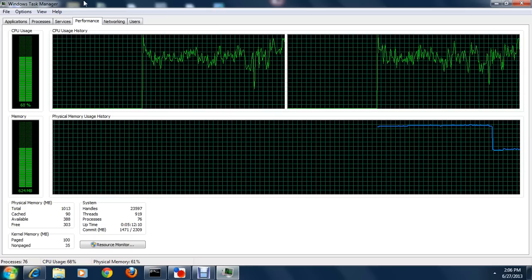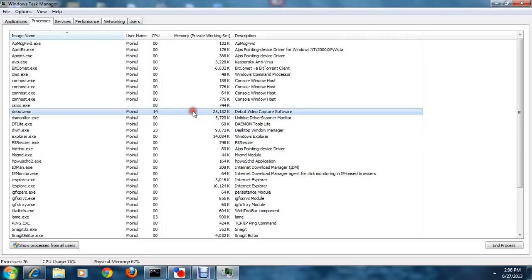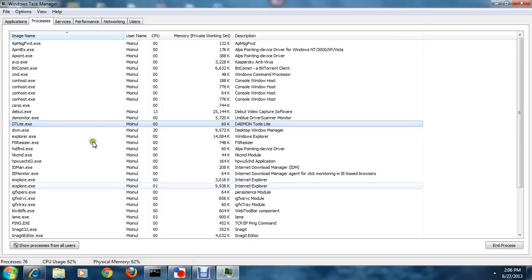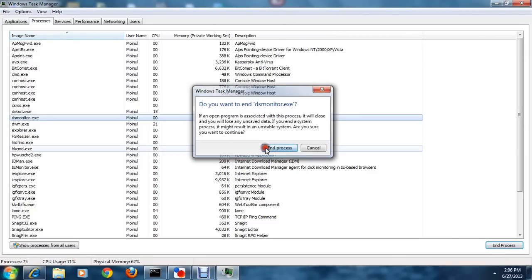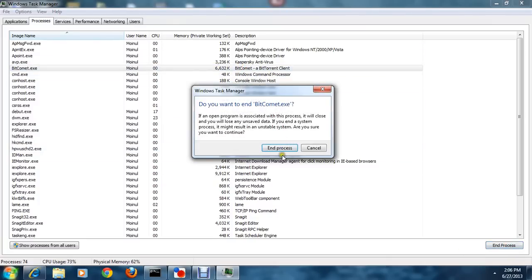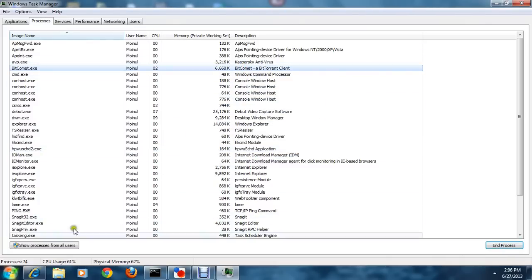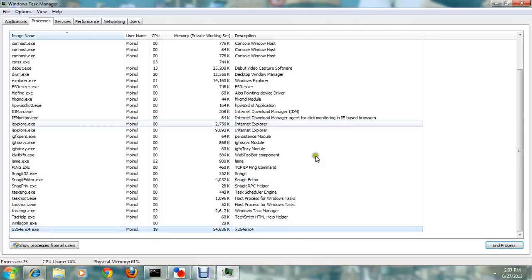Now close some more unnecessary programs. For example, I'll close Debut Video Recording Software and Daemon Tools — programs that aren't necessary right now. When I started, the process count was 79. Let me close a few more of these to free up additional memory and improve PC performance.